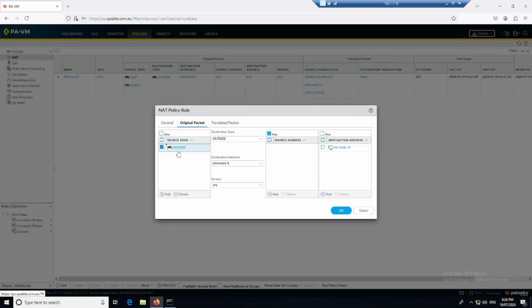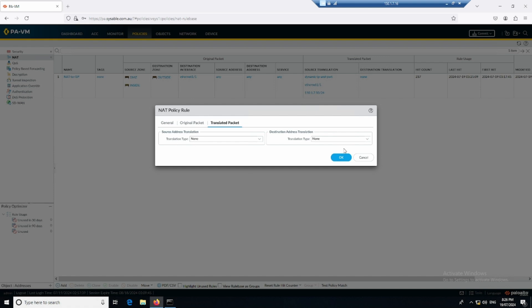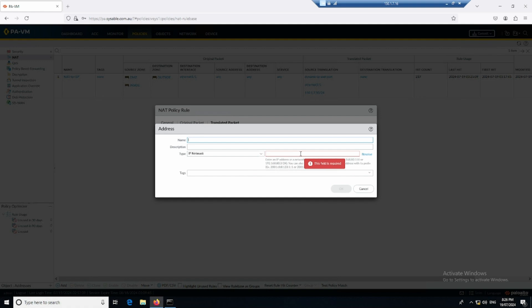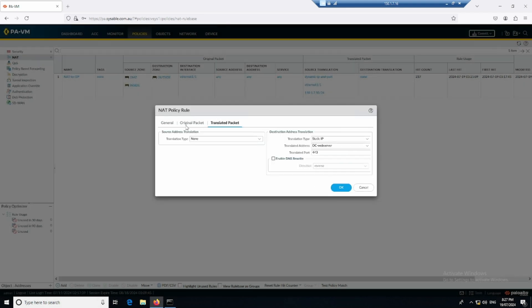So the source is outside, destination is outside, hitting interface e1/1, and the destination address is 150.1.7.50. For translation, I don't want to translate the source, but I want to translate the destination using a static IP. The translated address will be the domain controller. I'll create another object for the domain controller web server with IP address 20.1.1.2 and click OK.